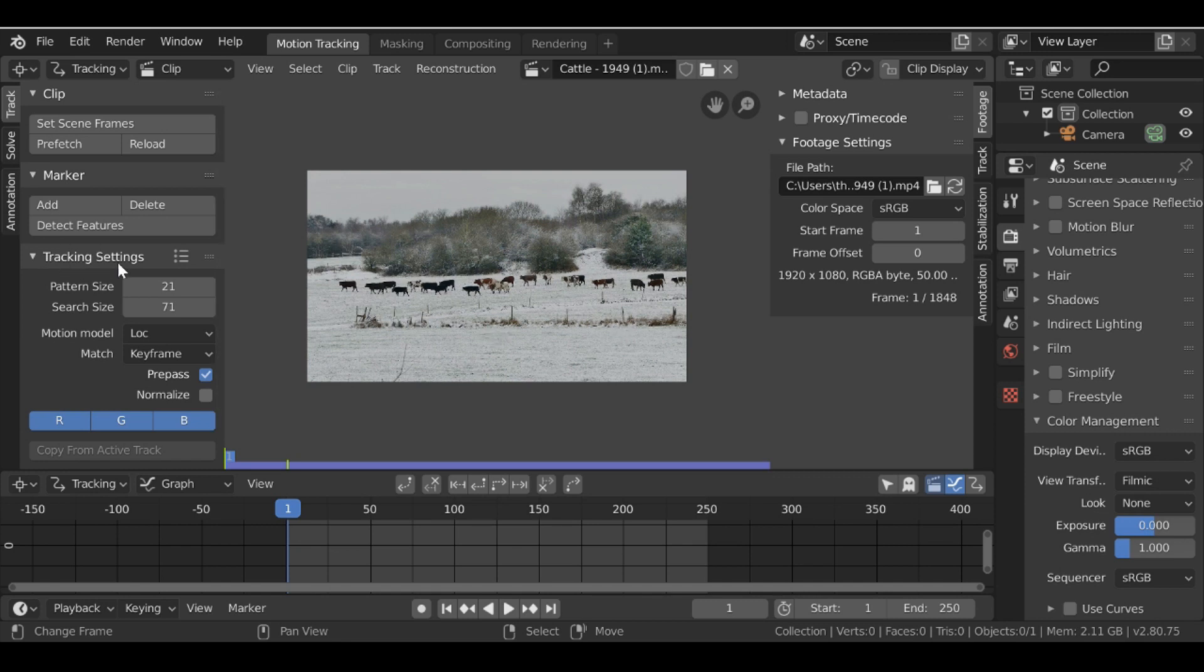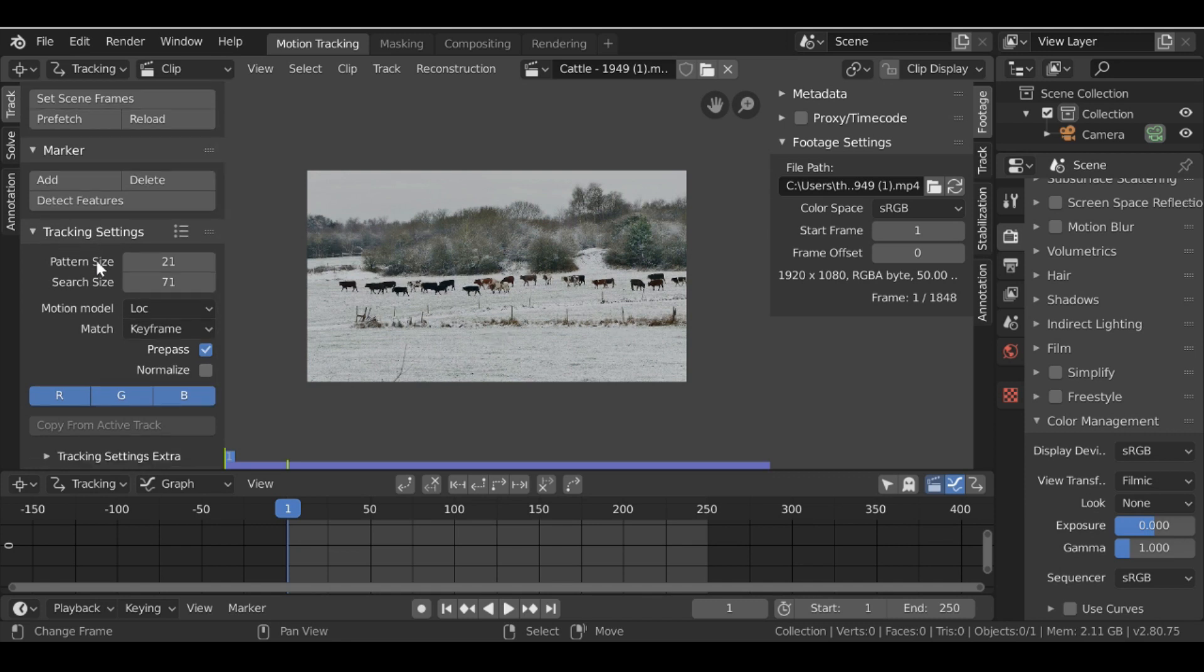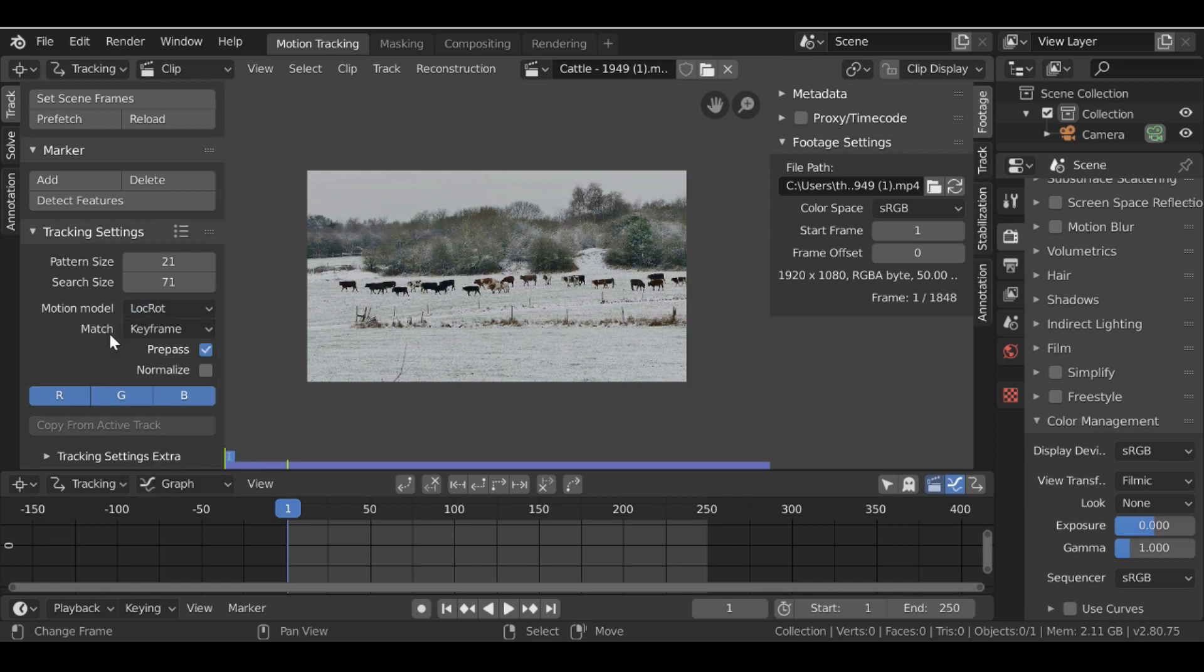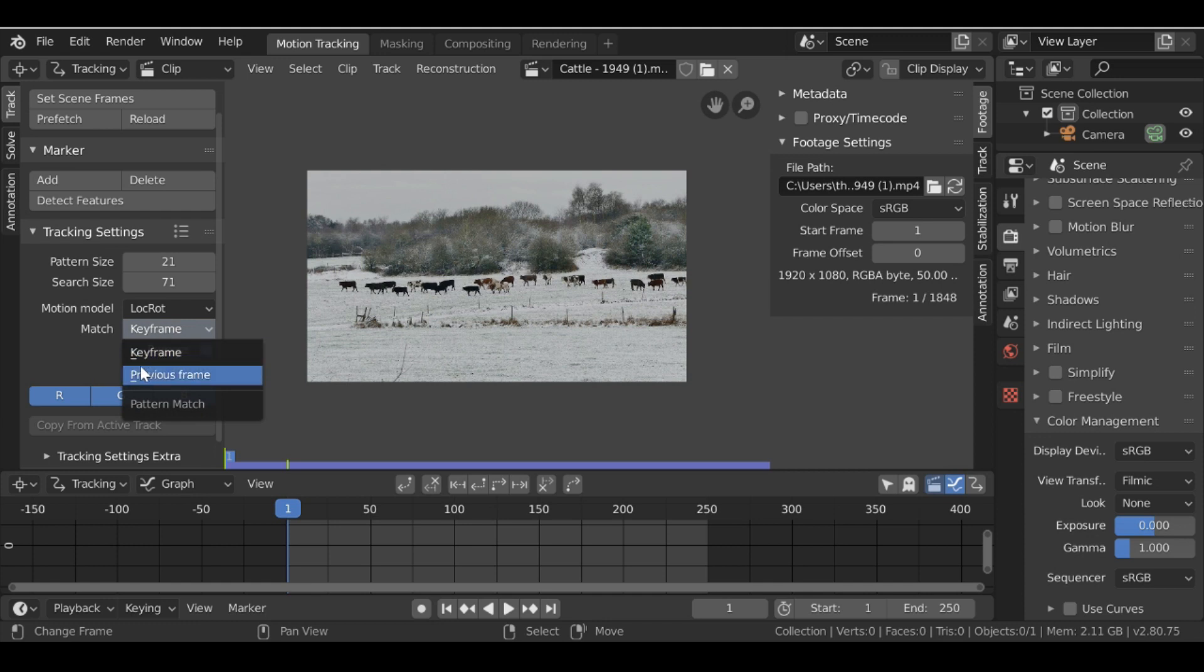So let's go over to the tracking settings. For the motion model, I'm going to change this to location rotation. Then here I'm going to change this to previous frame, and I'm also going to enable normalize.